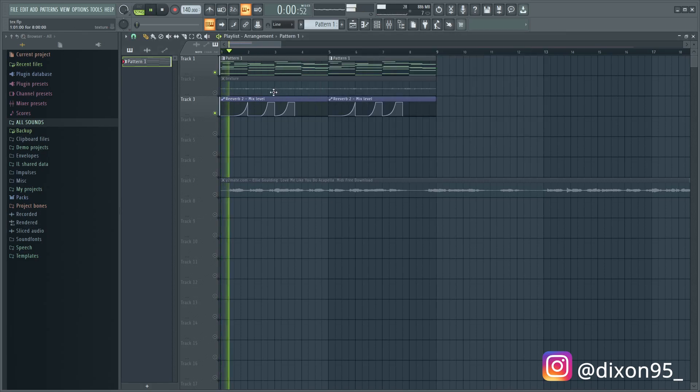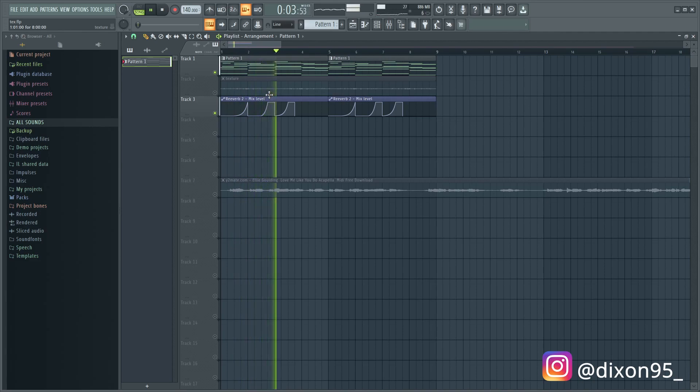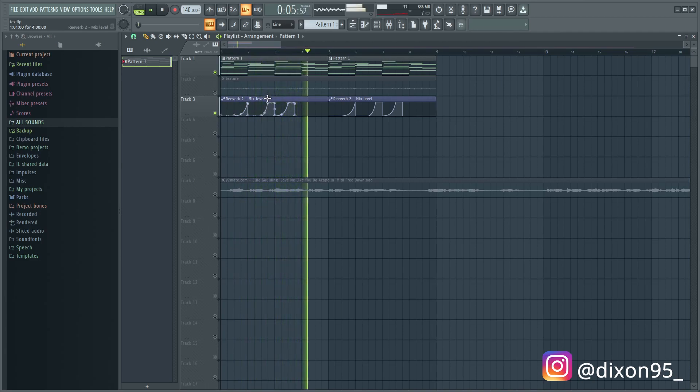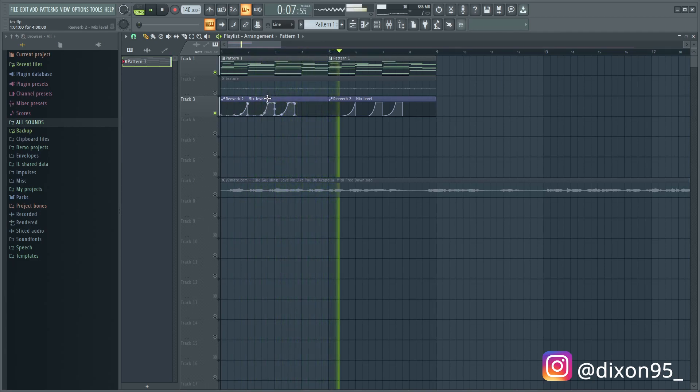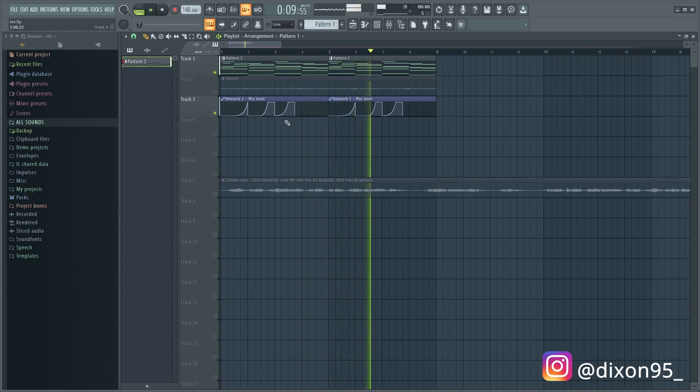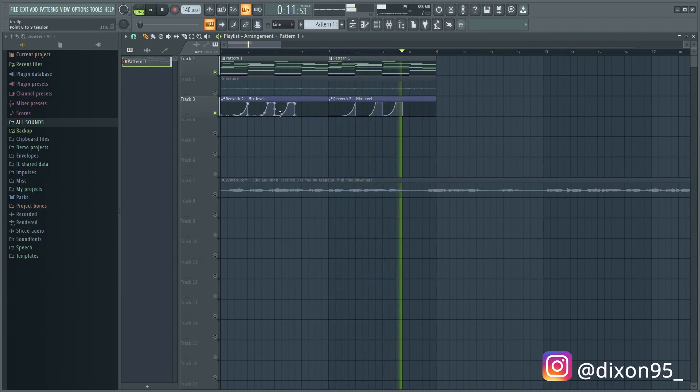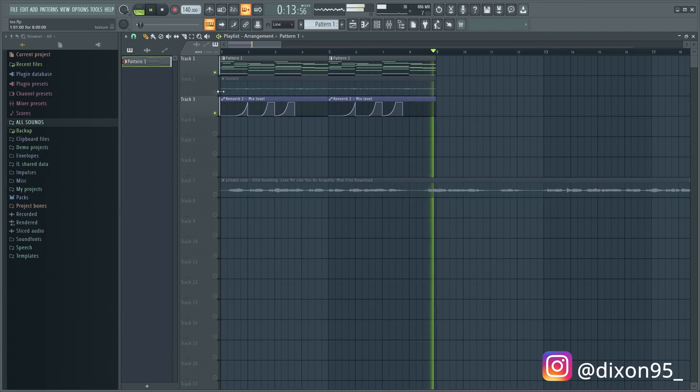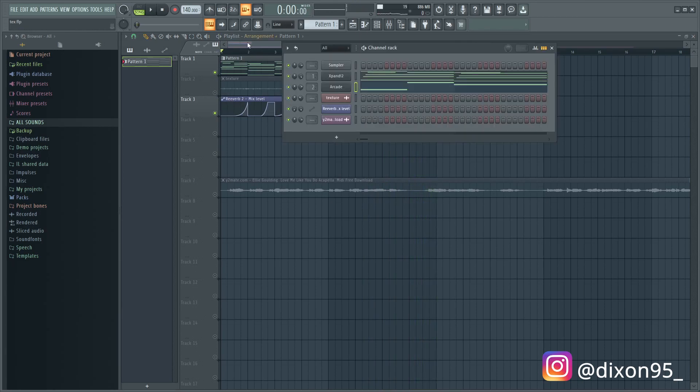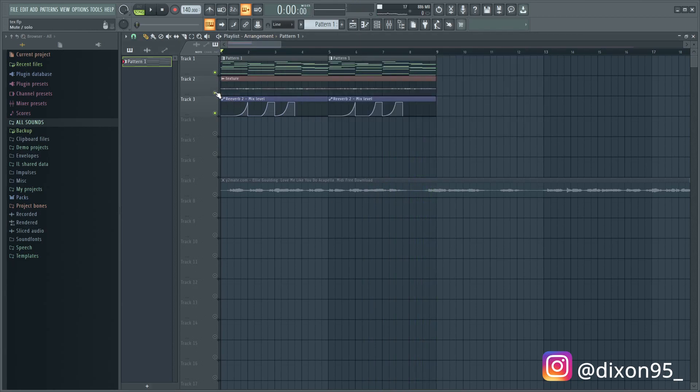I also added this texture. It's a very small detail, it just sounds like this.